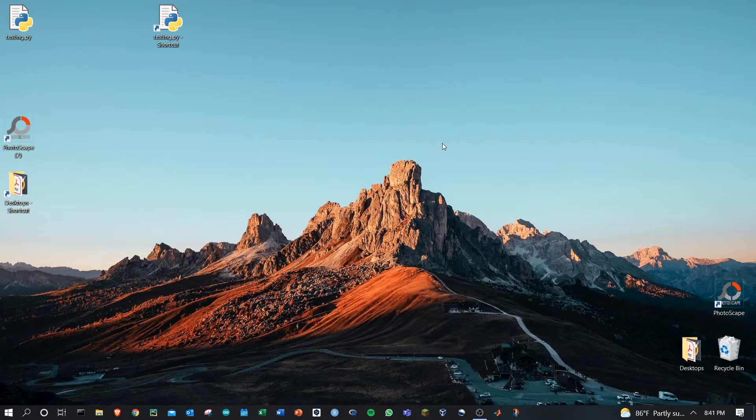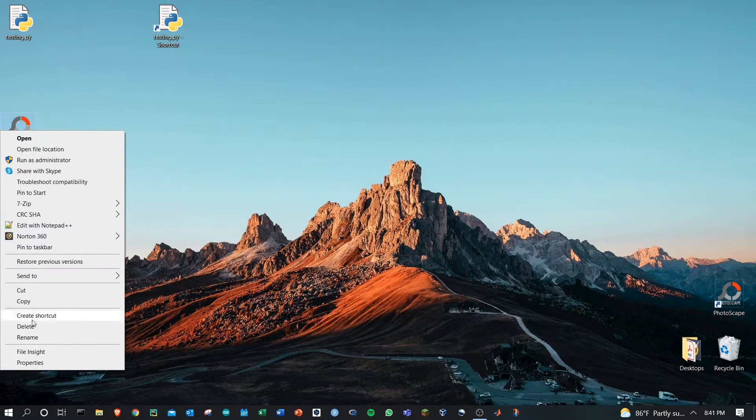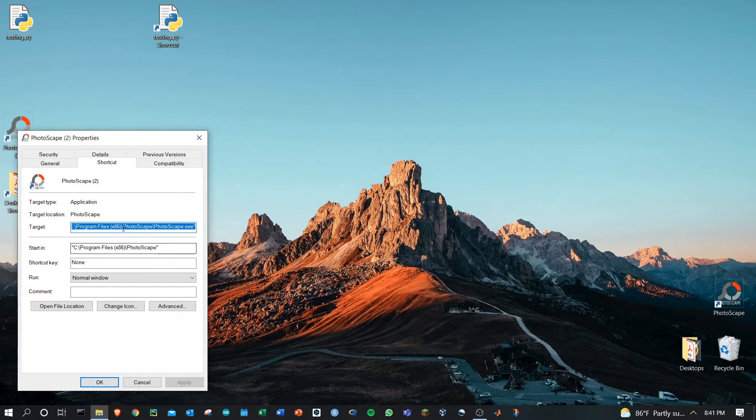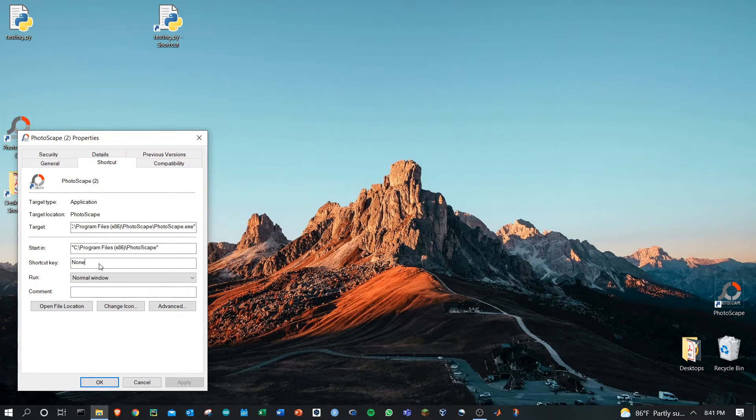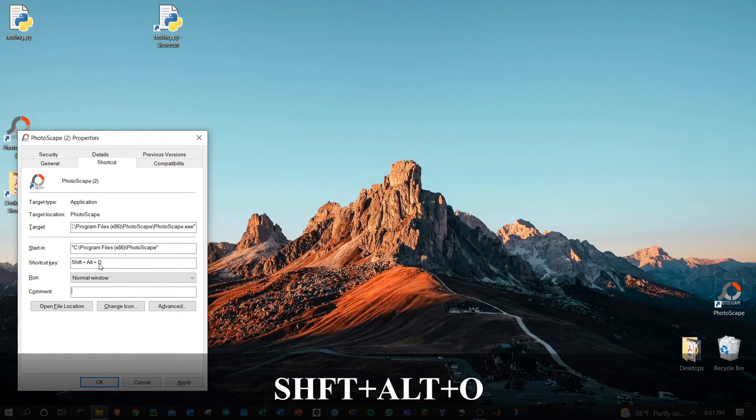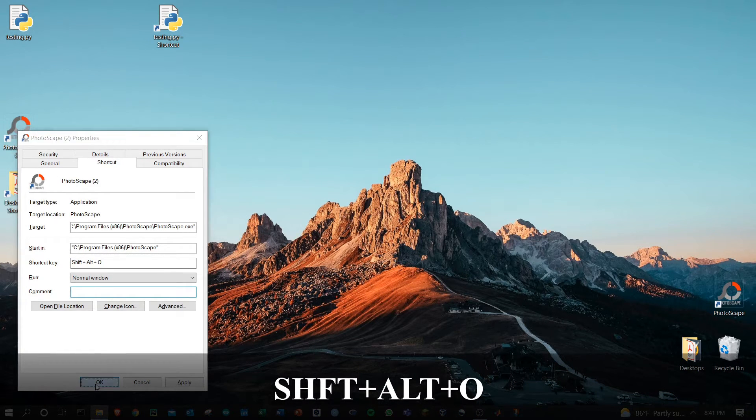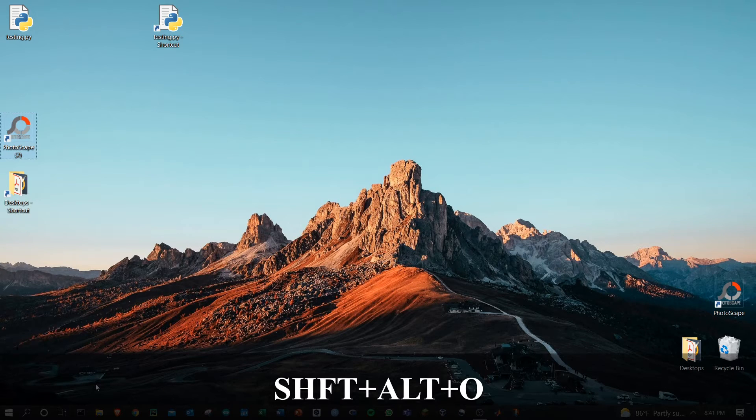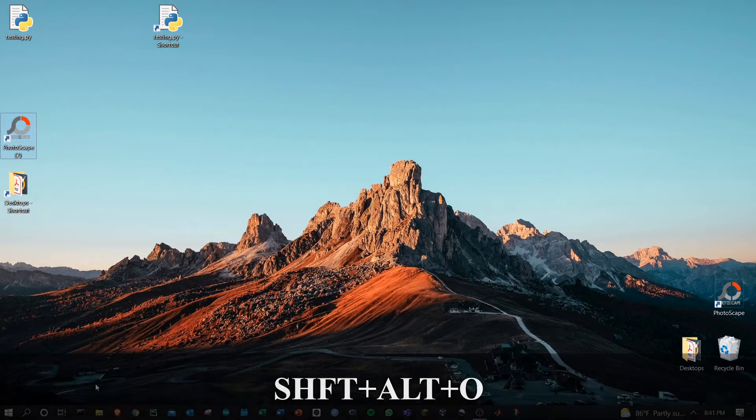We can do a similar thing with Photoscape. I'm going to go to properties of the shortcut, down to the shortcut key. Let's do Shift Alt O. Click OK, Shift Alt O, and then Photoscape will open.